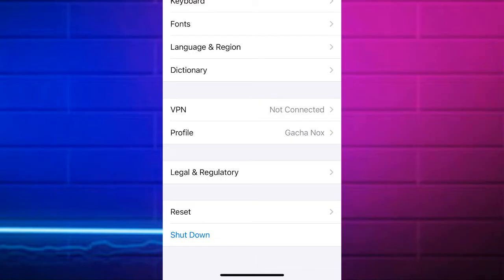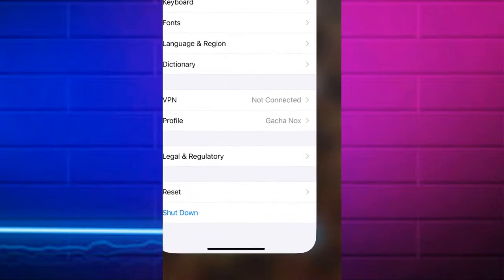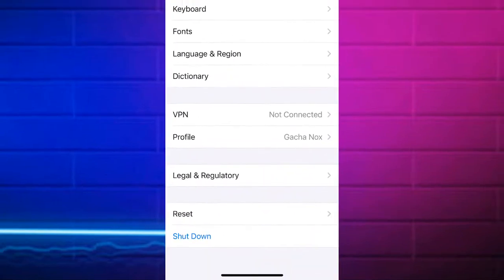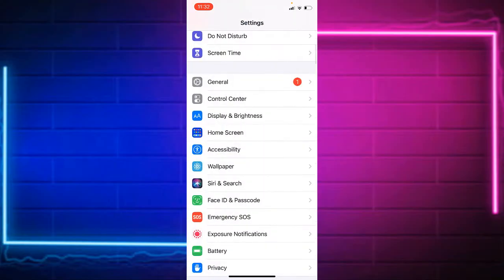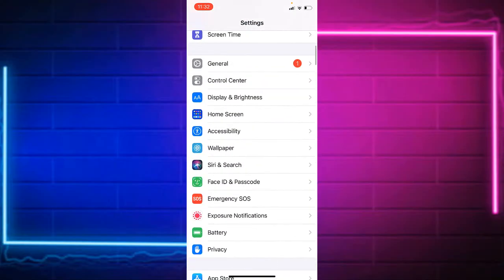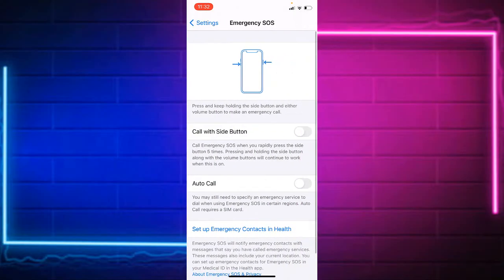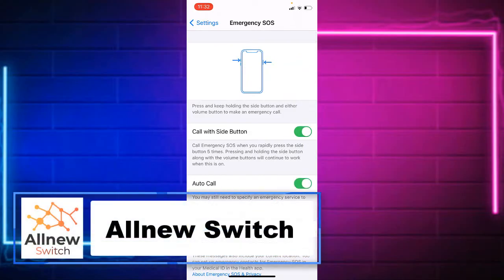As you see, it's very easy. When you restart your Apple devices, then go back again and tap on Emergency SOS. Tap on Call with Side Button and Auto Call.